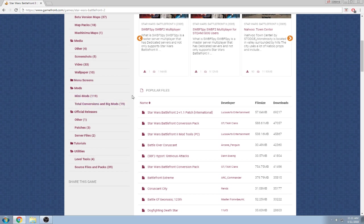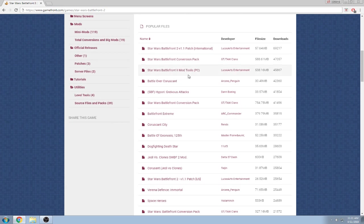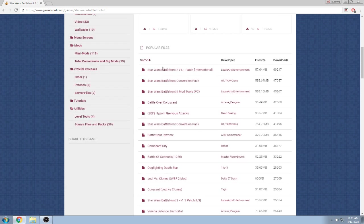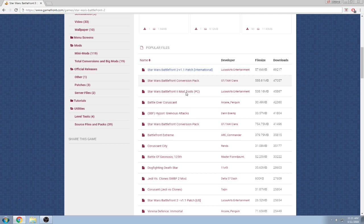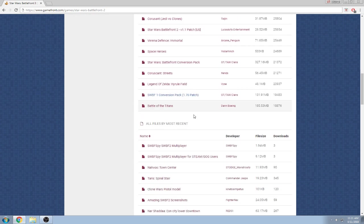But if you just go under popular files, you'll see all the cool stuff that people usually downloaded. The 1.1 patch, conversion pack, the mod tools actually had 45,000 downloads, which is pretty cool.